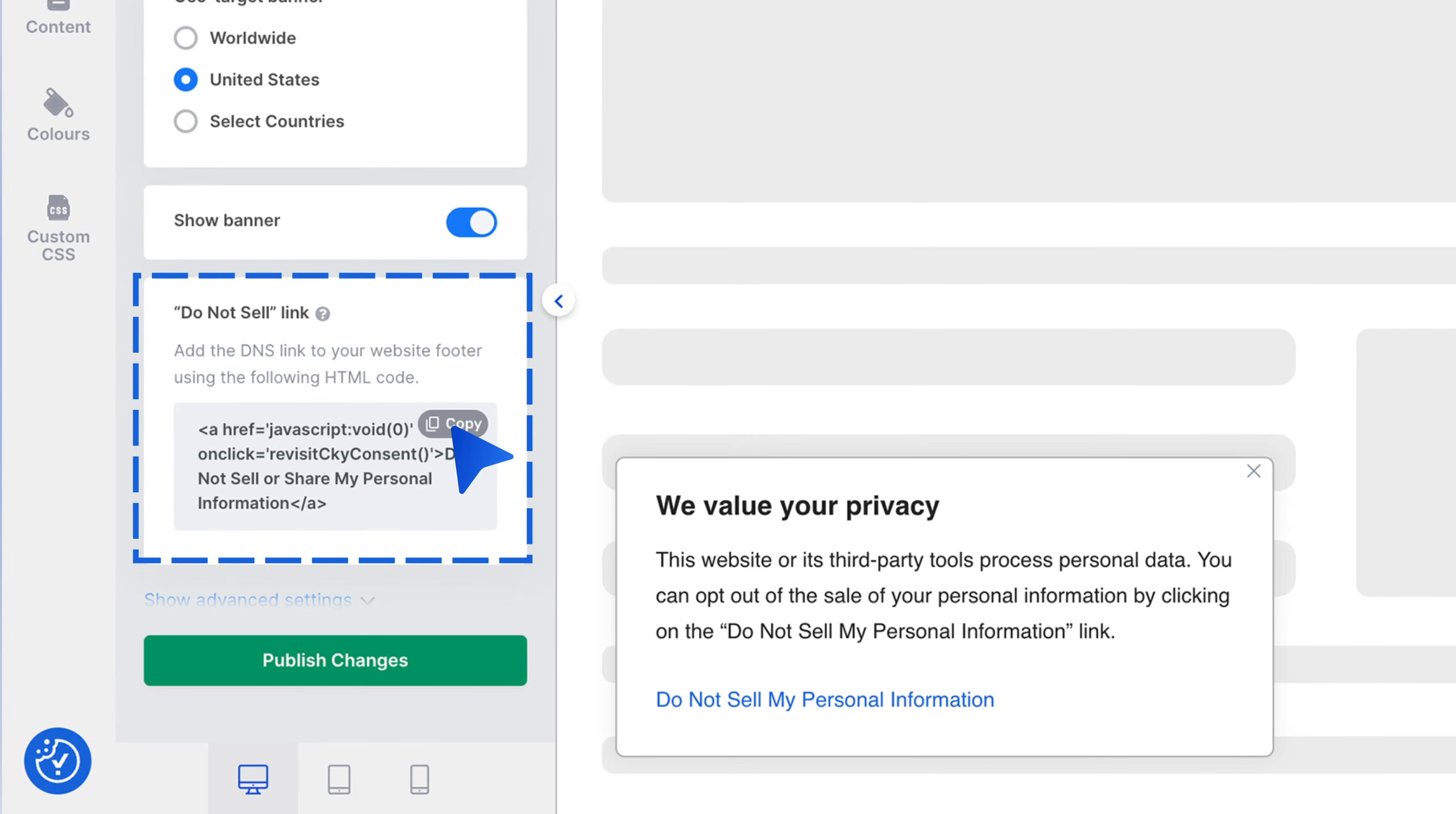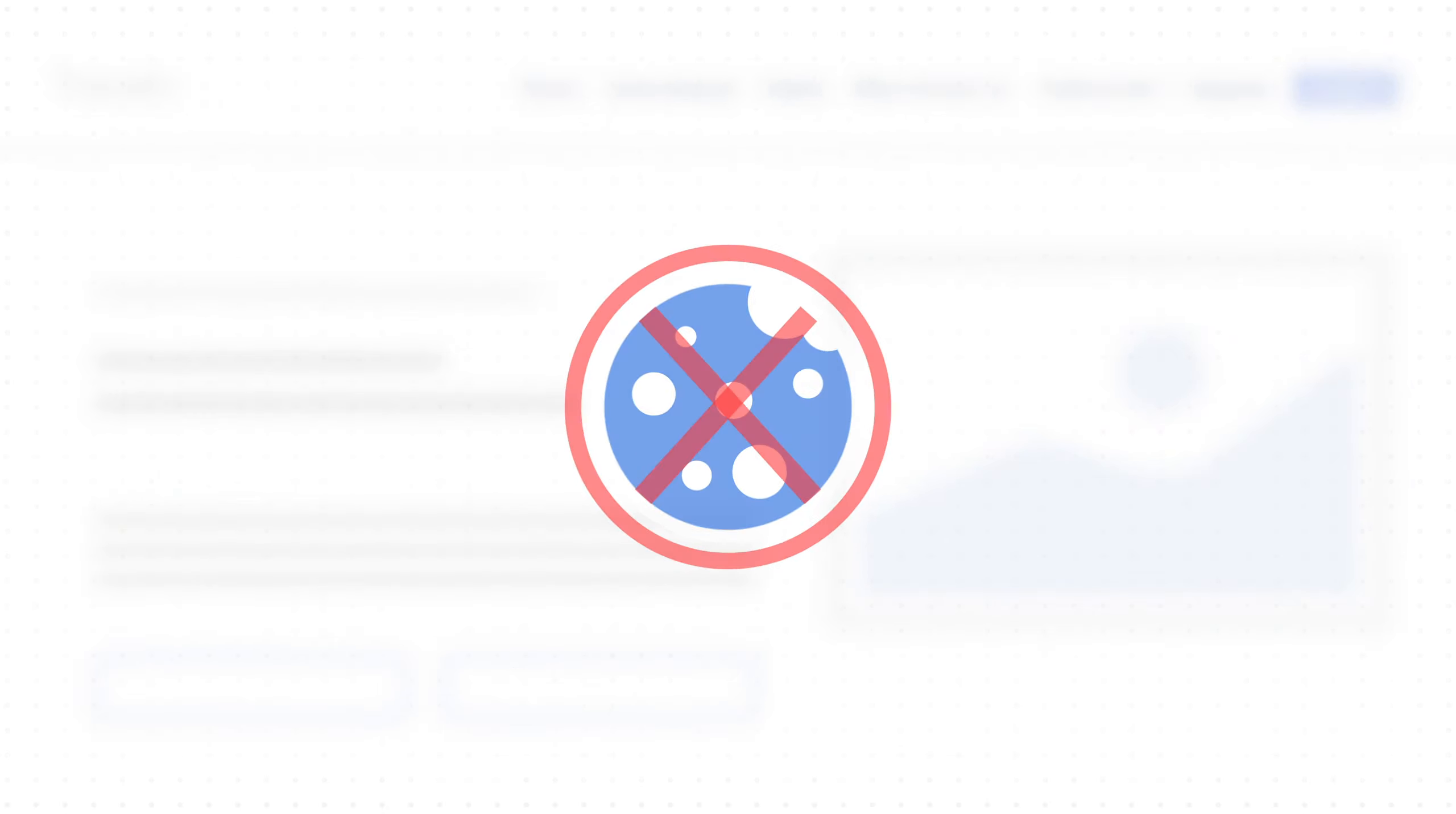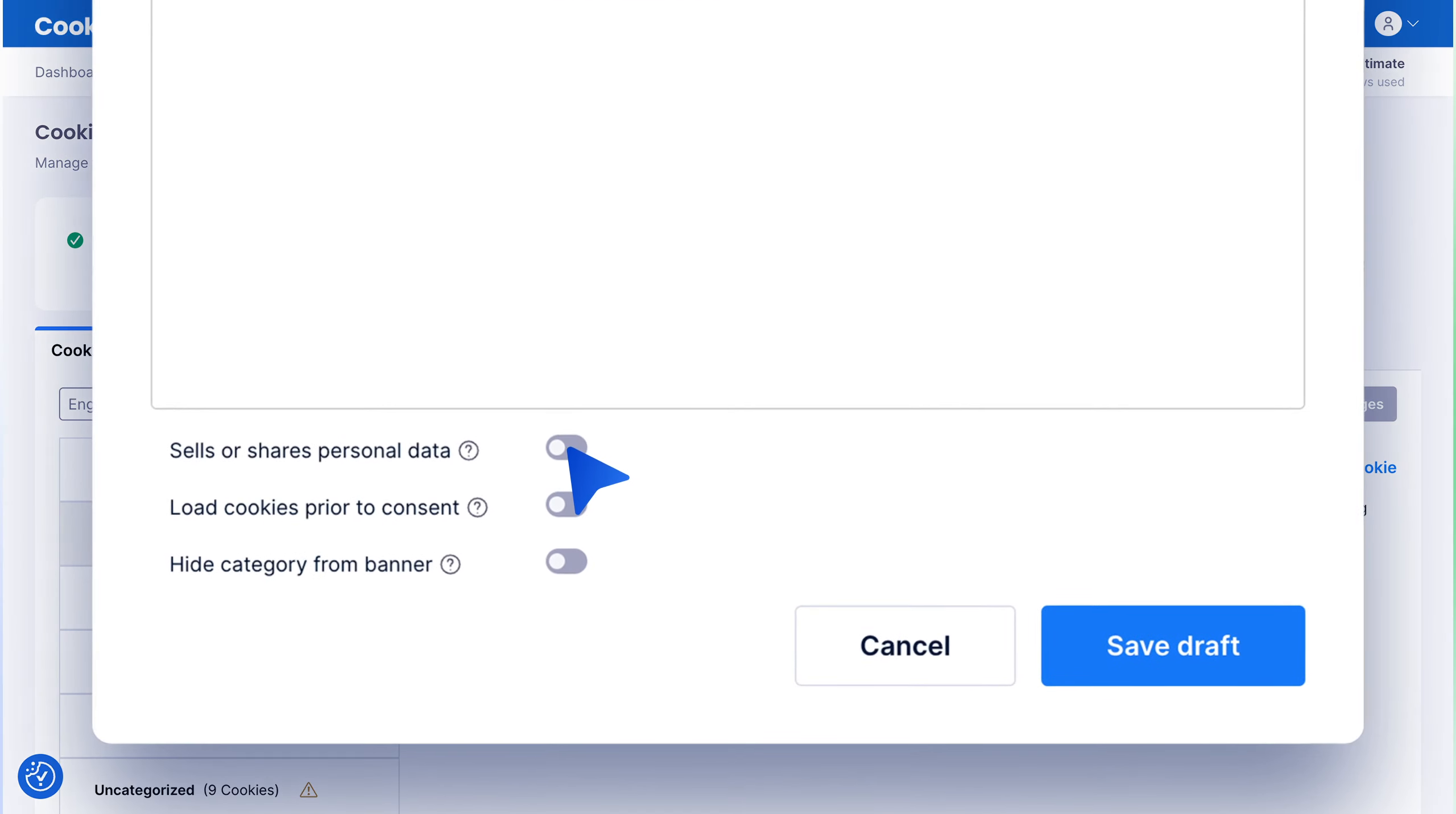Step 4: Auto-block cookie categories. Configure auto-blocking for cookies when visitors opt out of data sales. Navigate to Cookie Manager, select the category to include in auto-blocking, click the edit icon, enable Sells or Shares Personal Data, and save your changes. Publish the changes to implement auto-blocking.